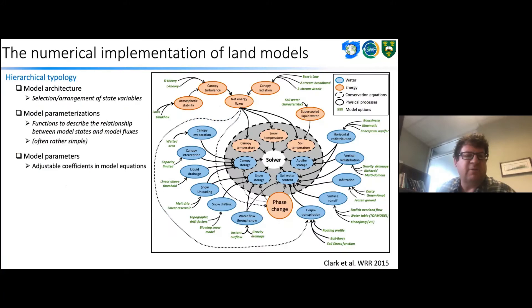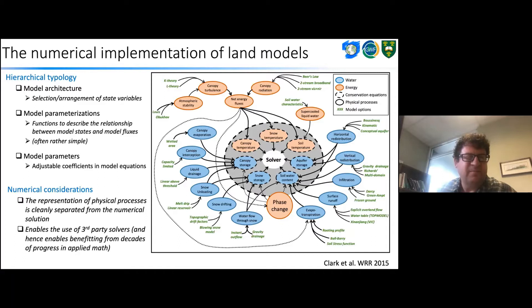Years ago I developed the SUMMA model, which is a more modular way to construct models. It has a hierarchical topology: model architecture at the center — the selection and arrangement of state variables — model parameterizations, which are functions describing the relationship between model states and fluxes, and model parameters as the adjustable coefficients. Consistent with the earlier slides, the representation of physical processes is cleanly separated from the numerical solution. A global solver in the middle manages the temporal integration of model state variables, enabling the use of third-party solvers and benefiting from progress in numerical differential equations in the applied math community.